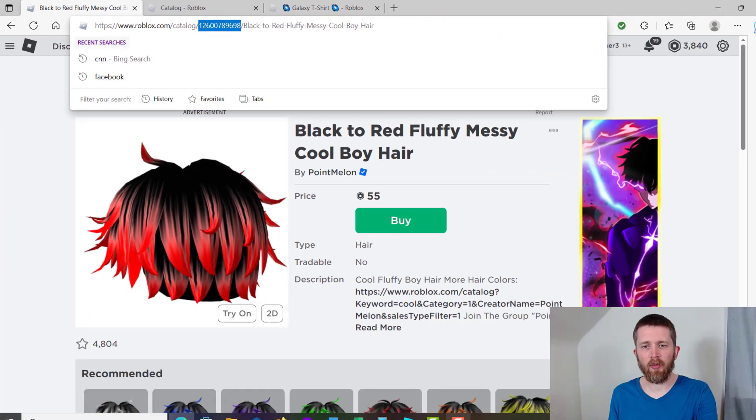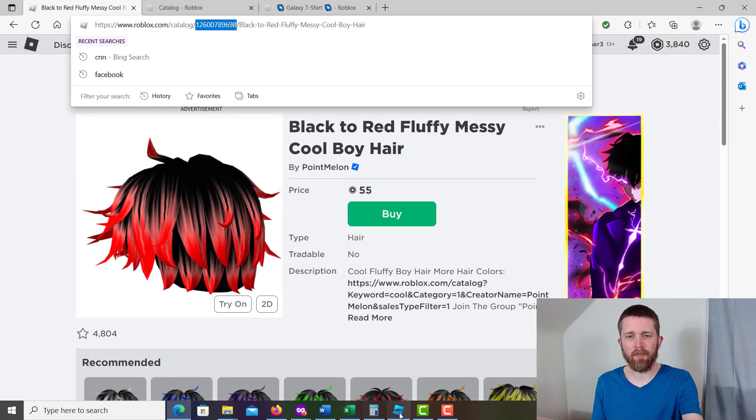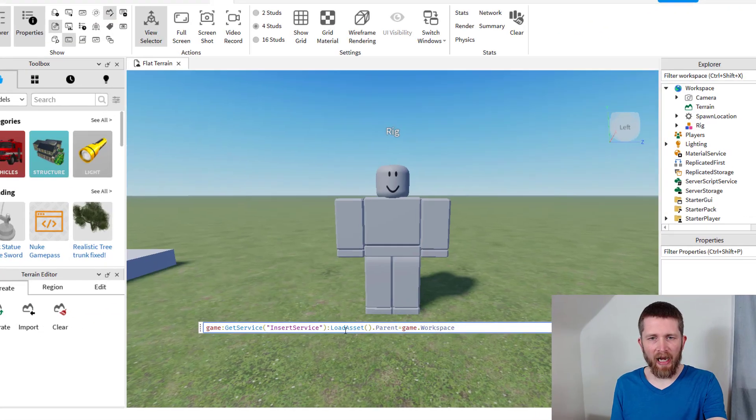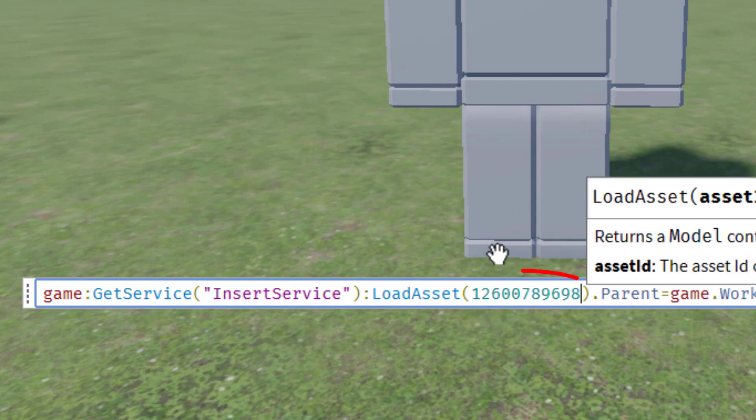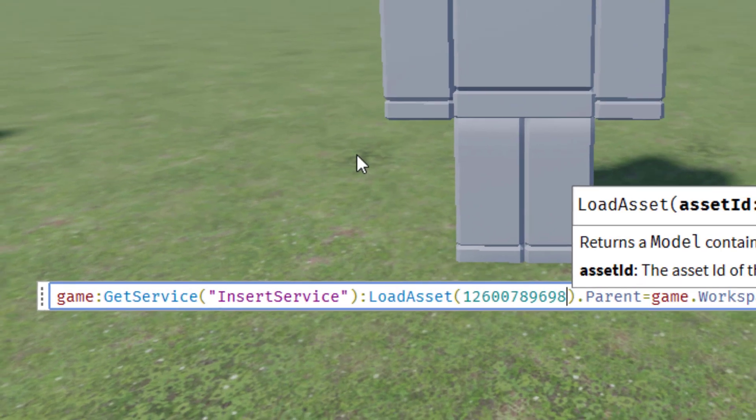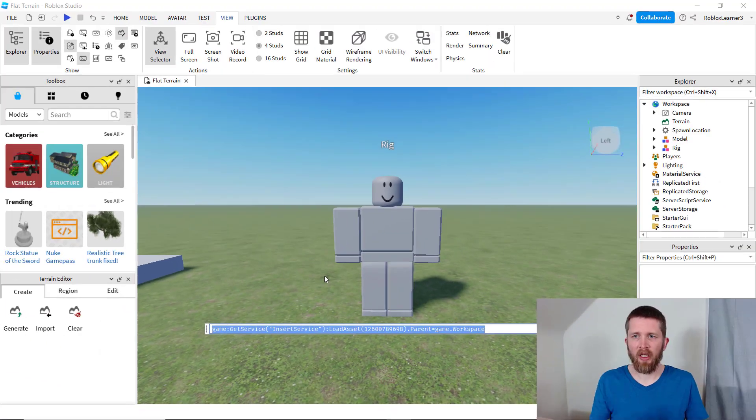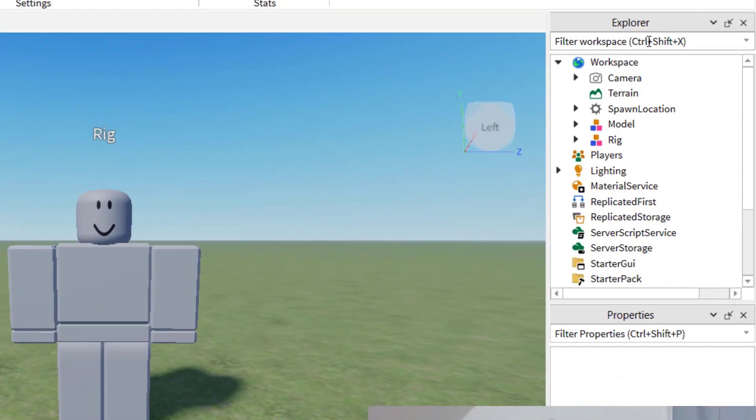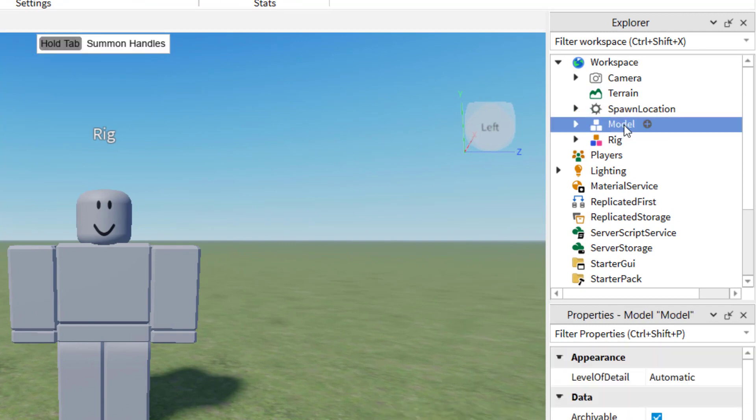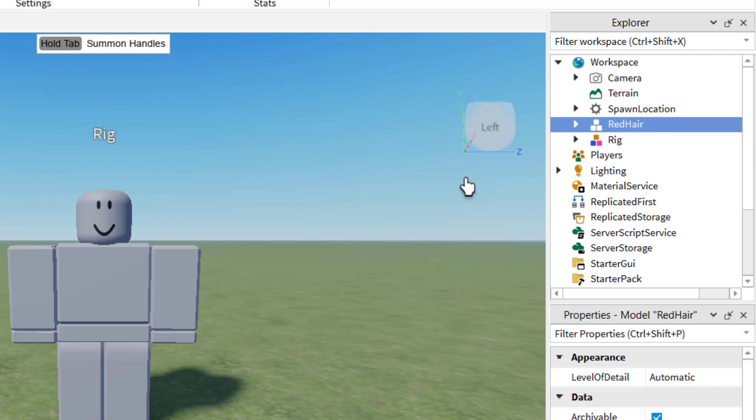Now we're going to go back to Roblox Studio. Right there after the word load asset, I'm going to paste that number and press enter. Once you press enter, you're going to notice on the Explorer tab on the right hand side, it will have added a model to your workspace. You want to make sure you rename different models so that you can keep track of what you're doing. So maybe rename this one red hair. So now what that did is brought the accessory into your game.